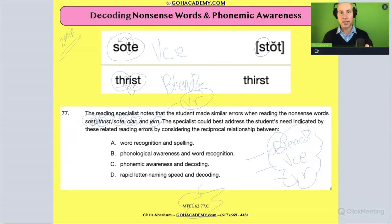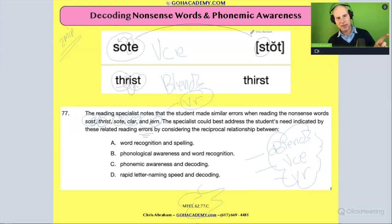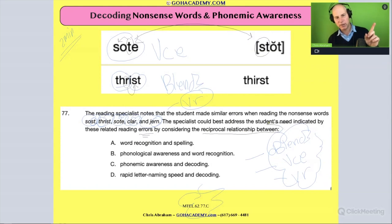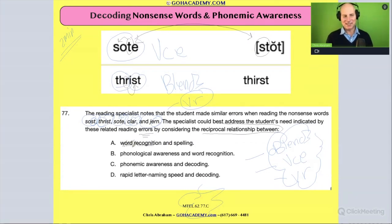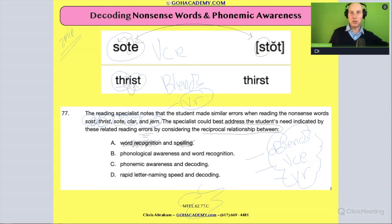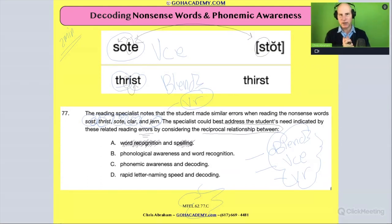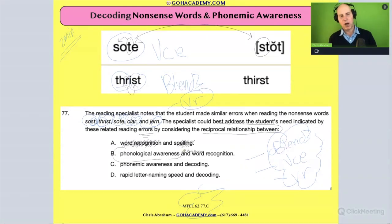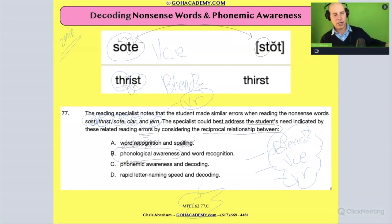That's a very specific type of decoding error — some of the sounds are being moved around in the words. The question asks: considering the reciprocal relationship between what? Is it word recognition and spelling? Not necessarily — recognizing words and spelling words, maybe, but I don't think that's what's going on here. Is it phonological awareness and word recognition? Phonological awareness is too broad — that's just hearing sounds. That's why that option is wrong.